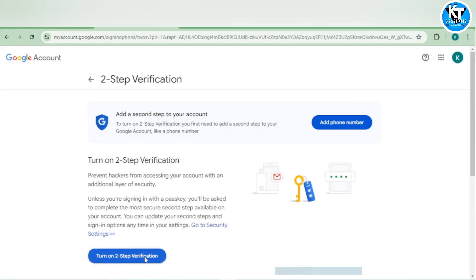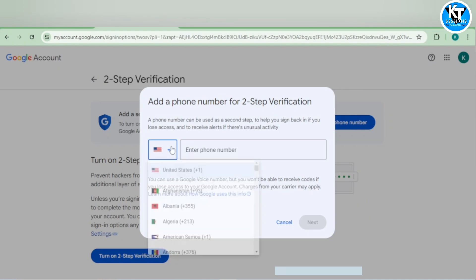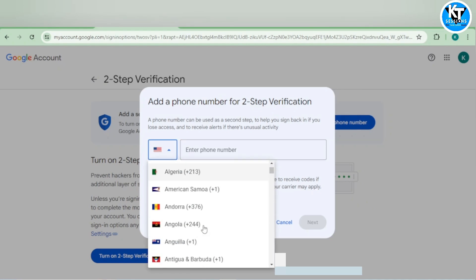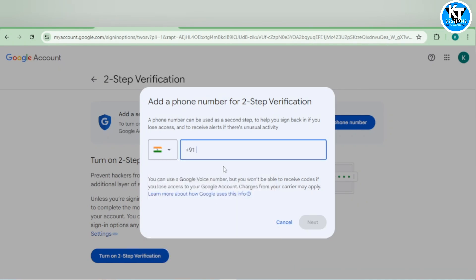Click on it and here I will enable my two-step verification. I need to give the phone number.